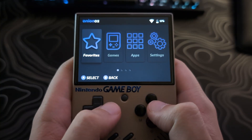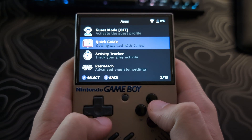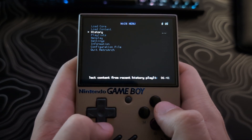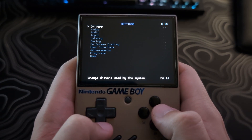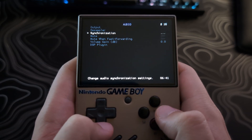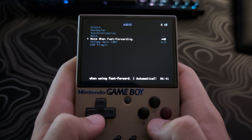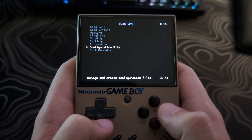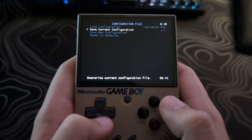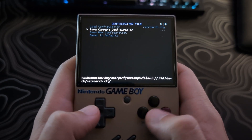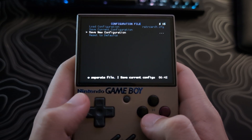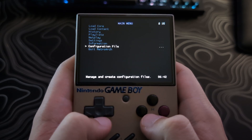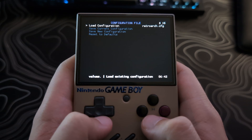First up is the global settings config file. Open the RetroArch app by itself, not running any game or core. It will take us to the main menu, and from here we will go to settings and make a change. Let's go to audio and enable the 'mute when fast forwarding' option. To save this, we go back to the main menu, then down to 'configuration file', and select 'save current configuration'. That has now been saved, so all games and all systems will mute when I toggle fast forward, unless I have saved that setting to be off in one of the override settings.